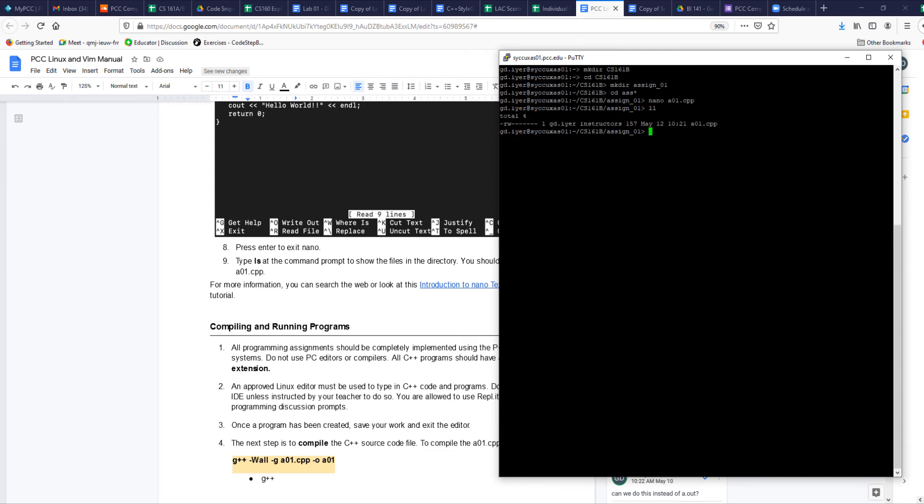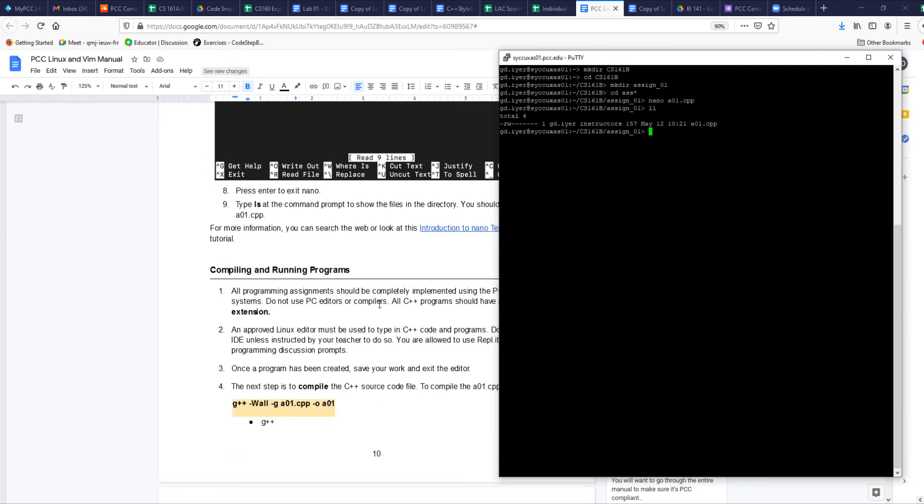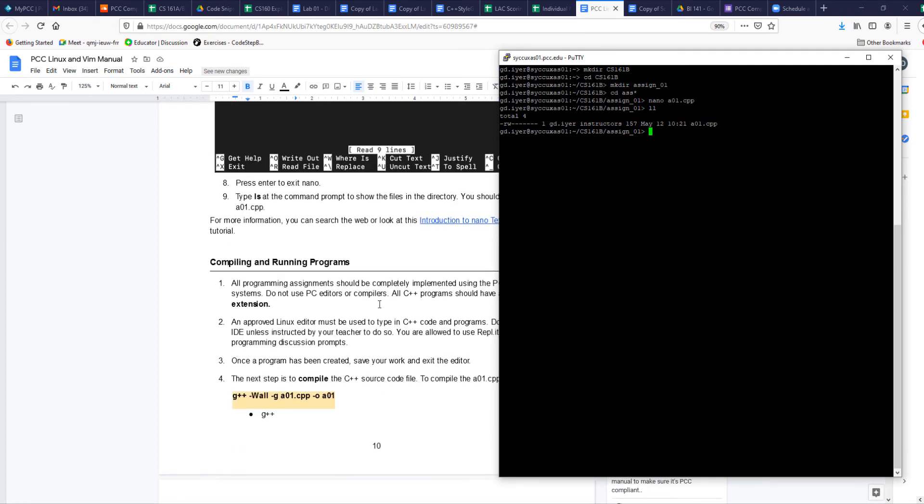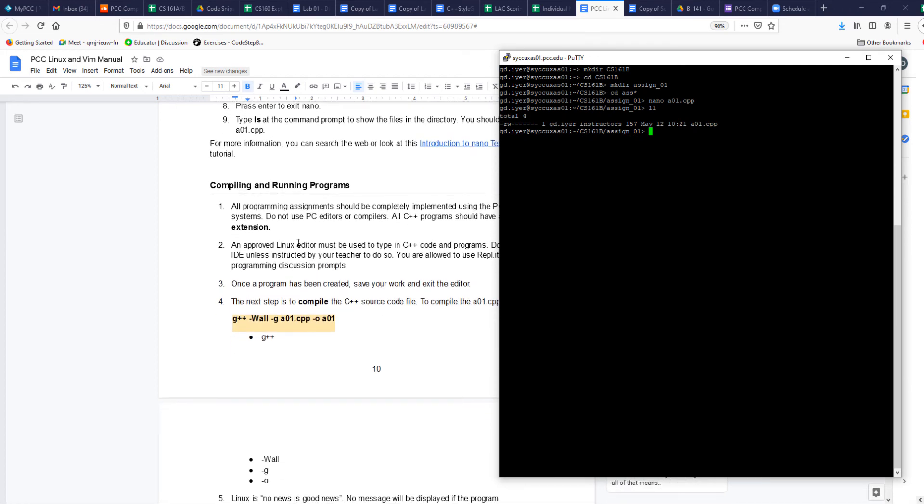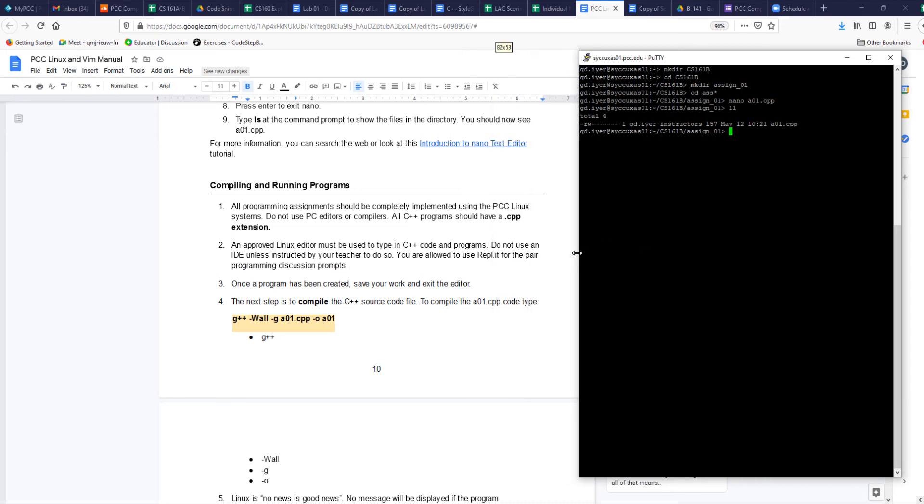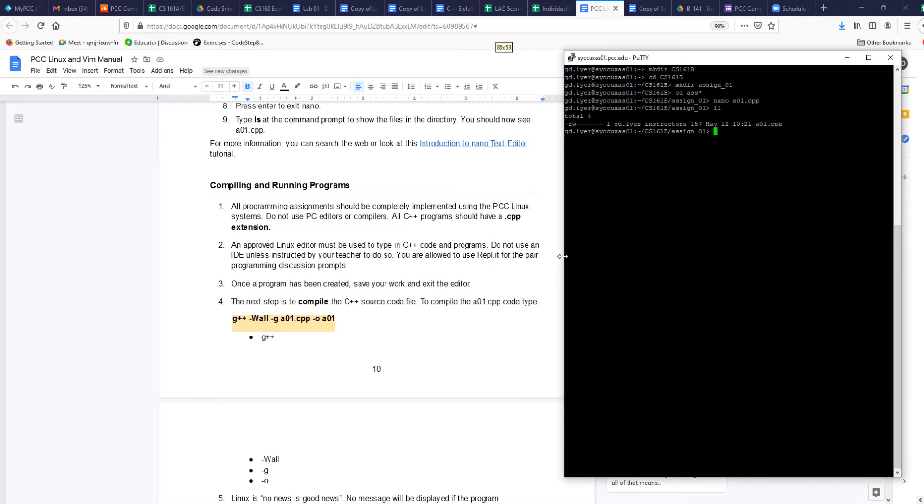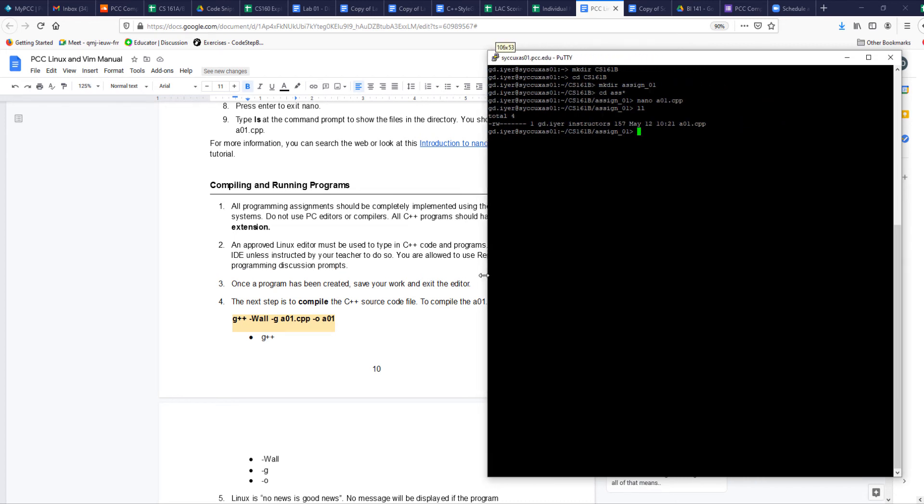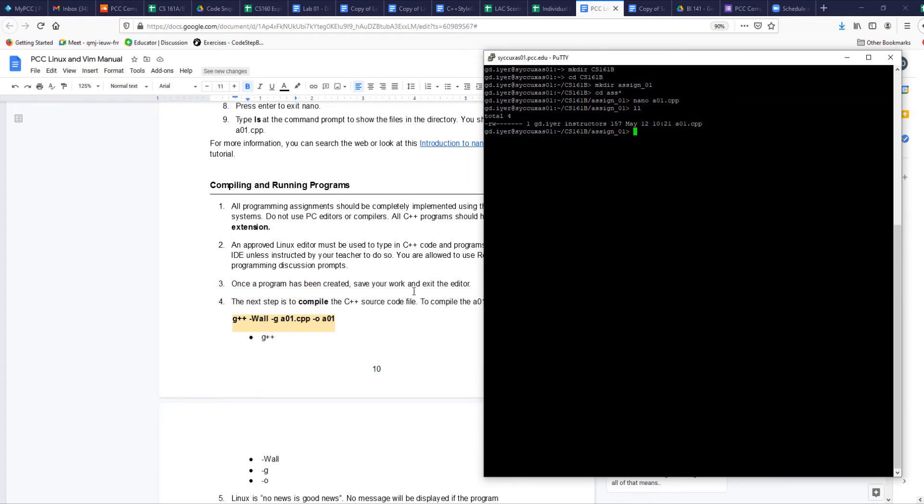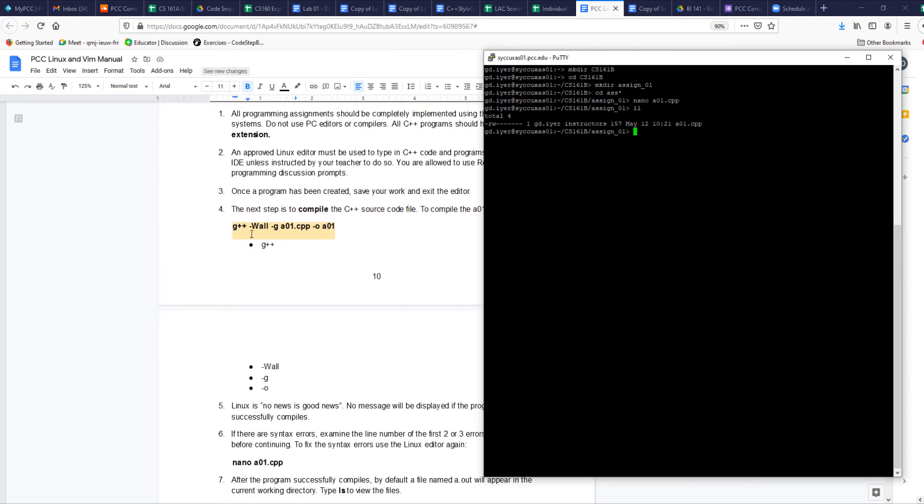Now if you look, the file has been saved. How do I compile this? How do I run it? Here we go: compiling and running programs. All programming assignments should be completely implemented using the PCC Linux systems. So we won't use any other editors for this class. Now that we've written our code, let's compile it. g++ -Wall -g - these are all some of the things that we need to use in order to be able to compile and run our program. g++ - the -Wall says give me all the warnings, and I will add some notes here to say what all of the different things are.